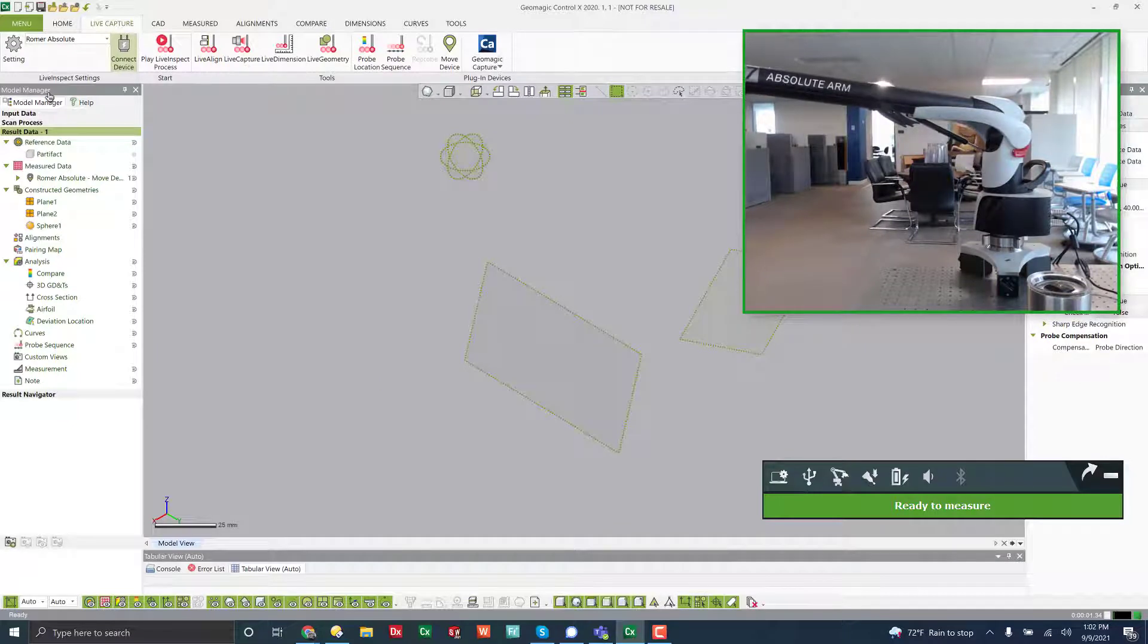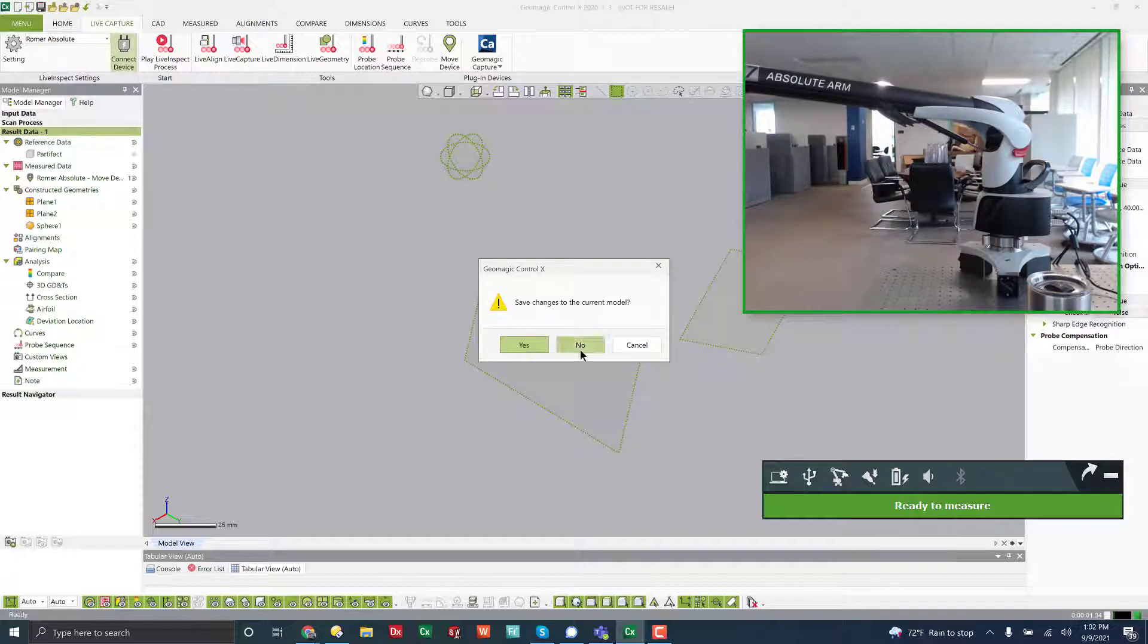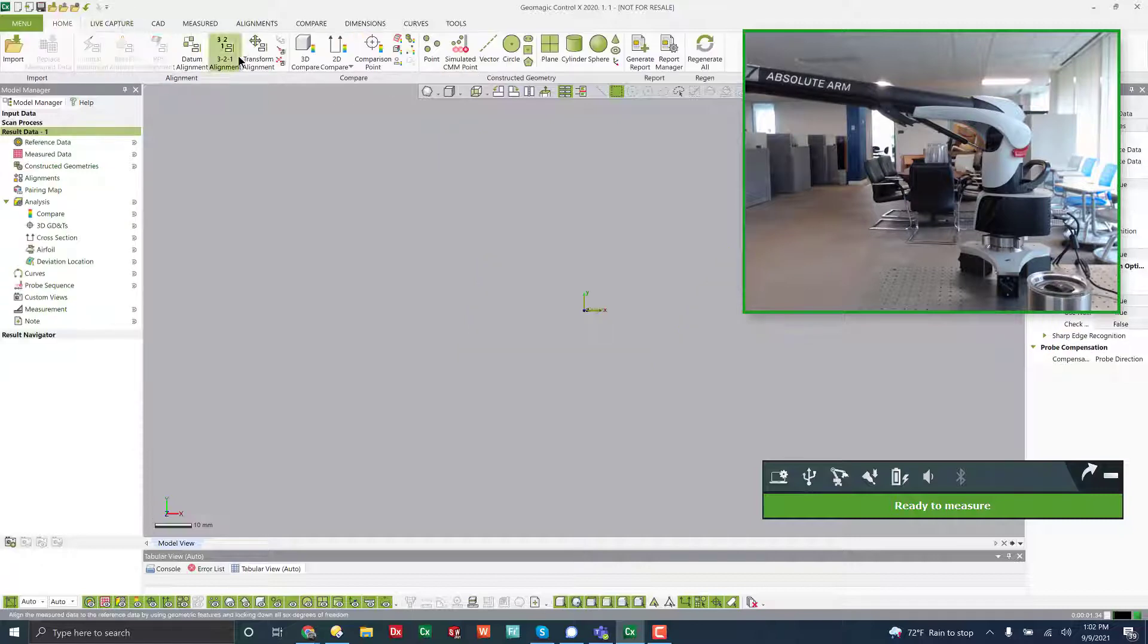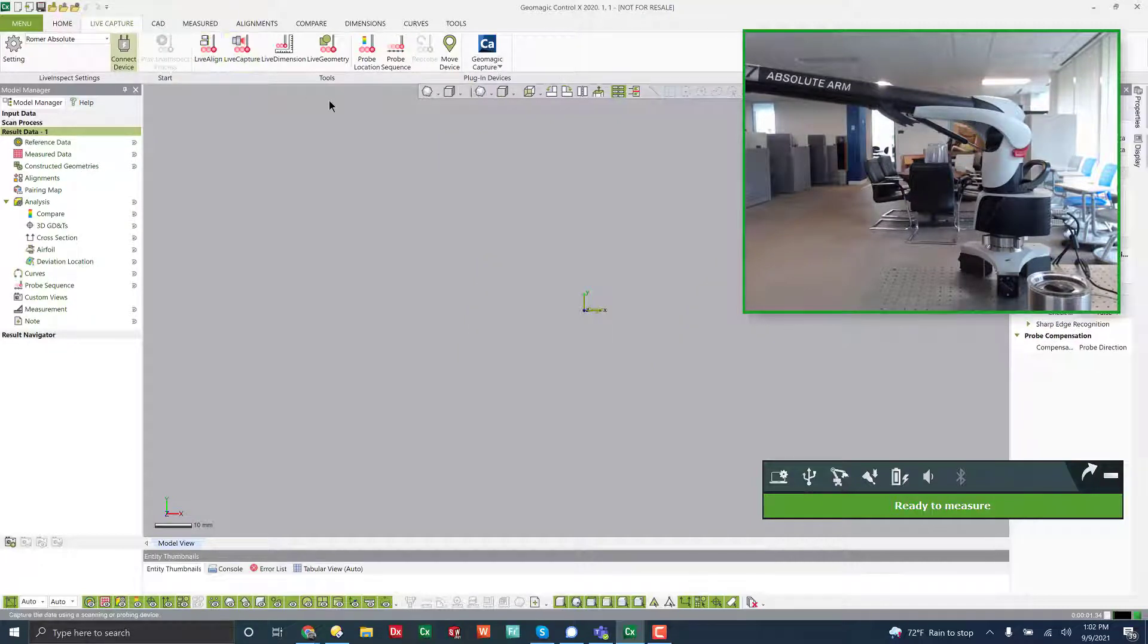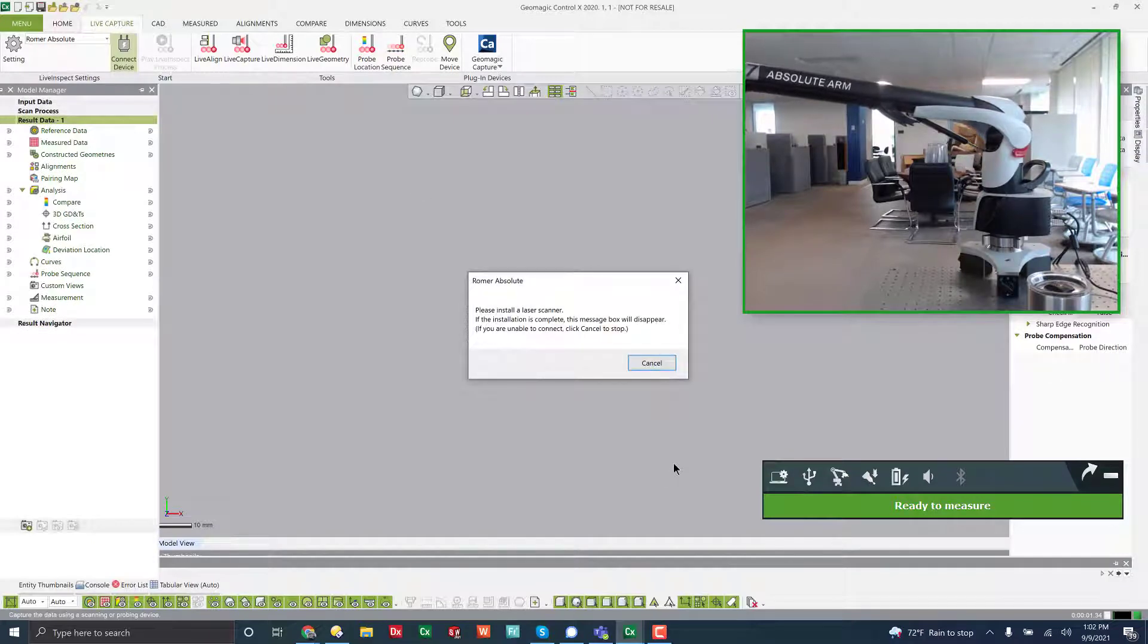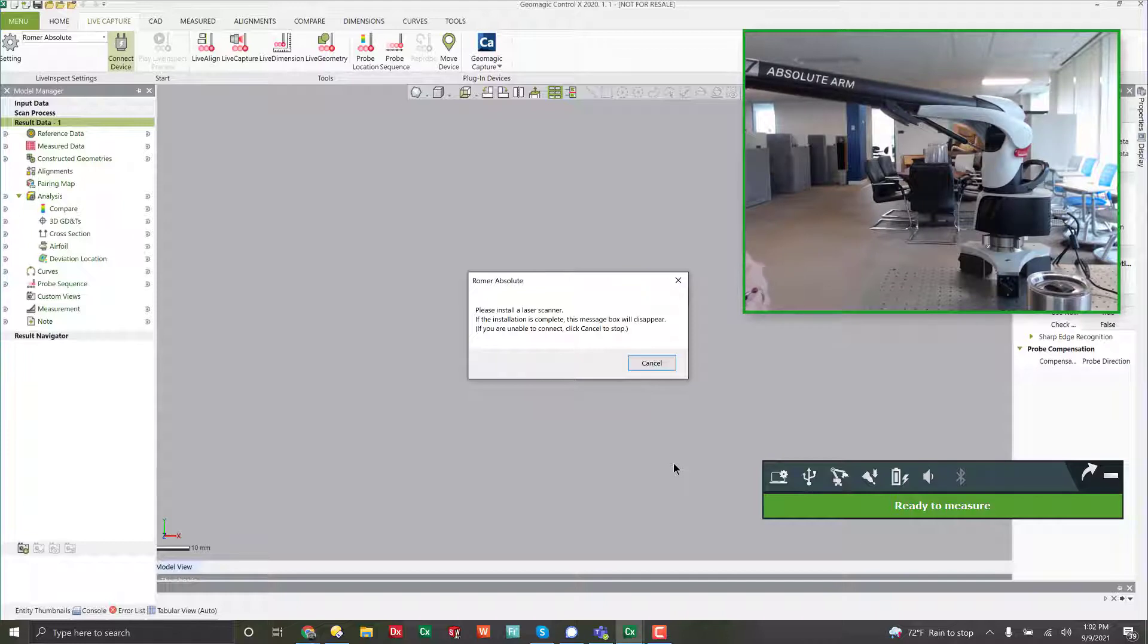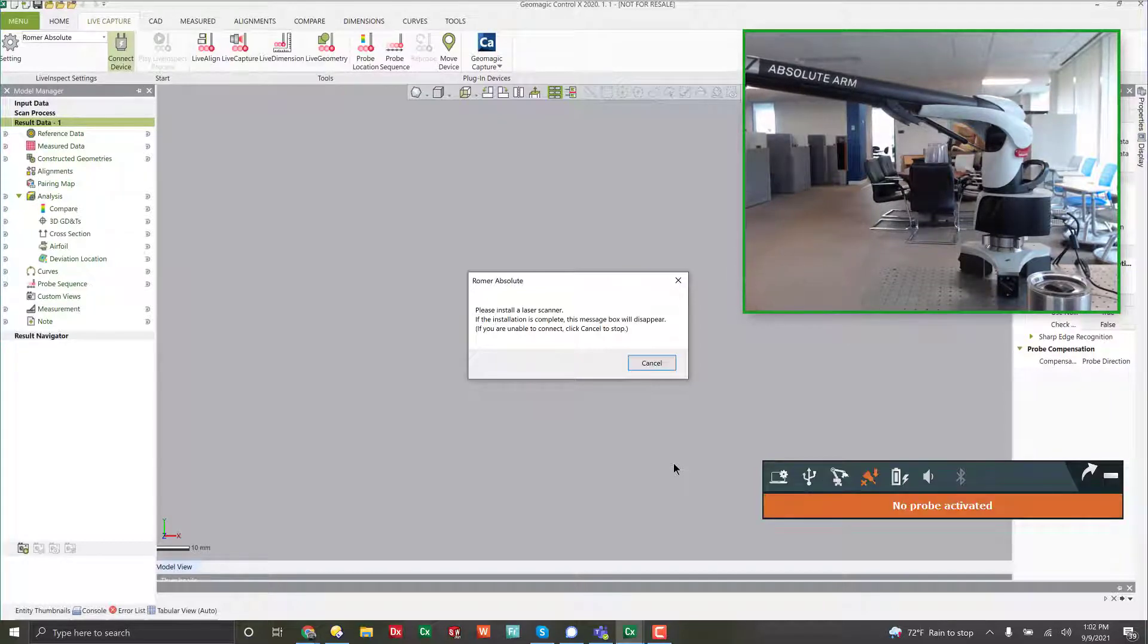Most of the time, you're going to be doing an inspection though. So we'll go ahead and we will create a new file. Now if I want to capture scan data, I can just toggle over. And we will go ahead and pull the probe off because the probe occludes the area.